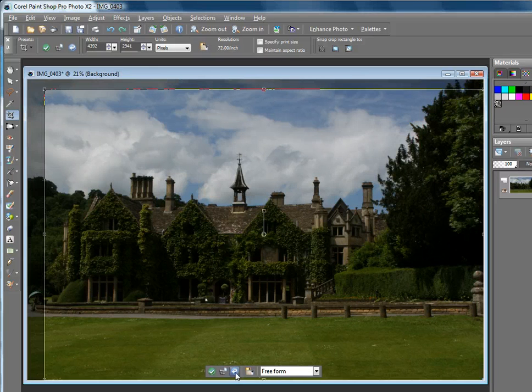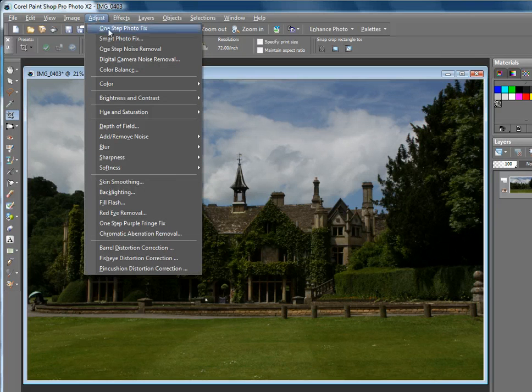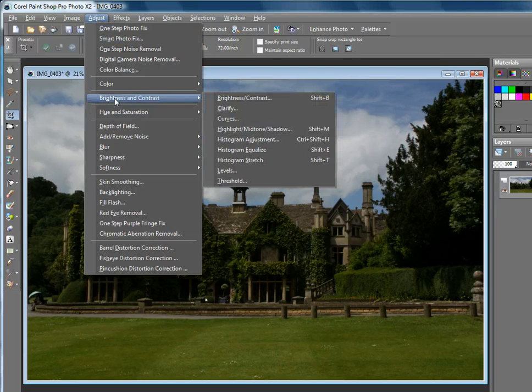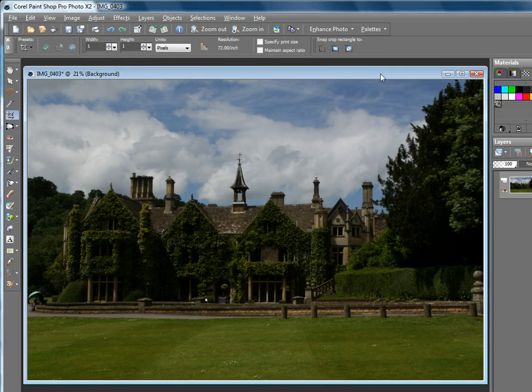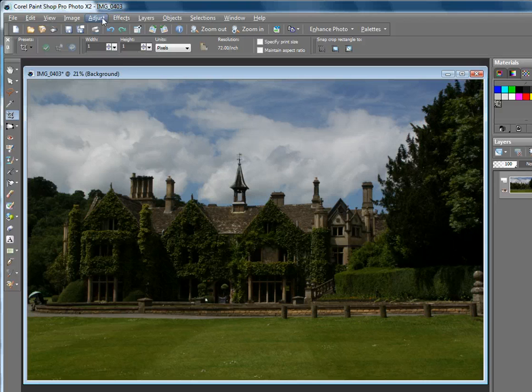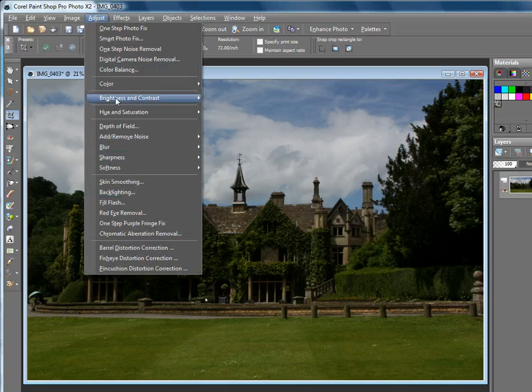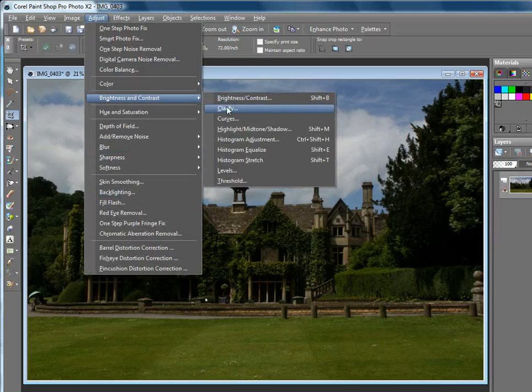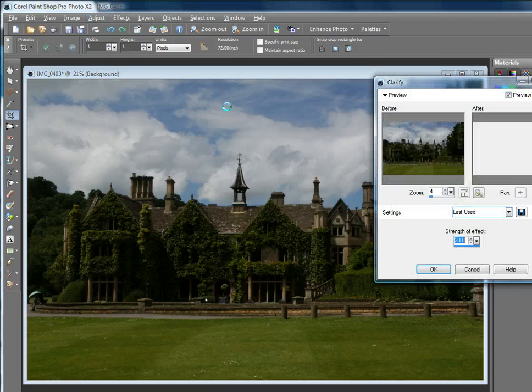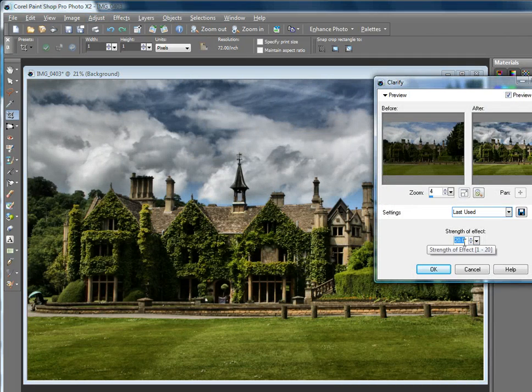The first thing I'm going to do is take a very radical approach. It's very dark in here—you cannot see anything really that's going on. I like the sky, but it could be a lot better. The grass, nice expanse of grass. So I'll use Clarify and crank it right up to 20.